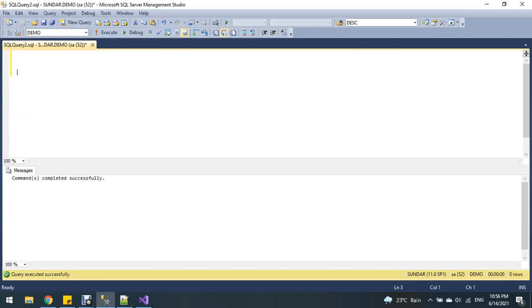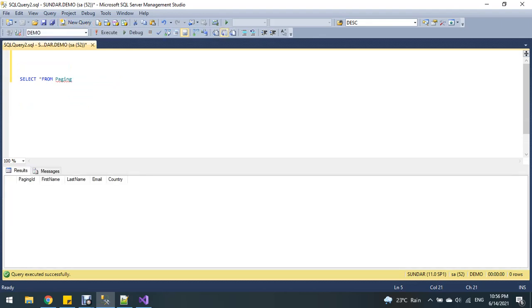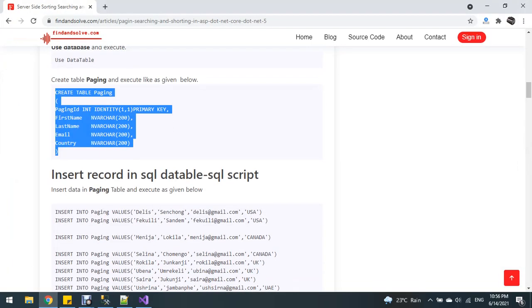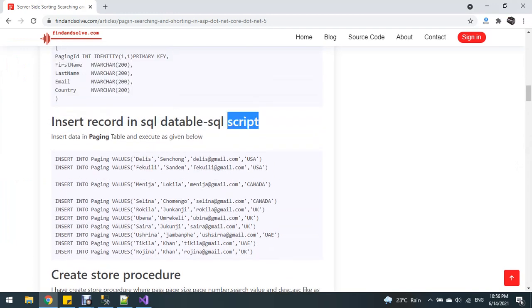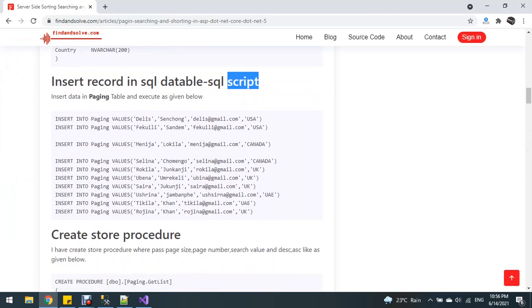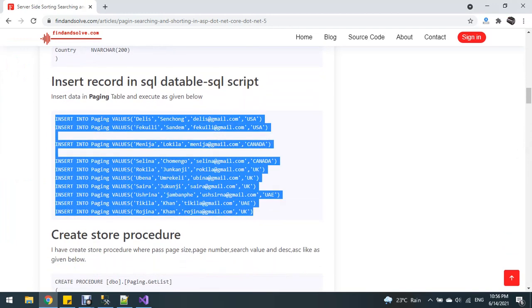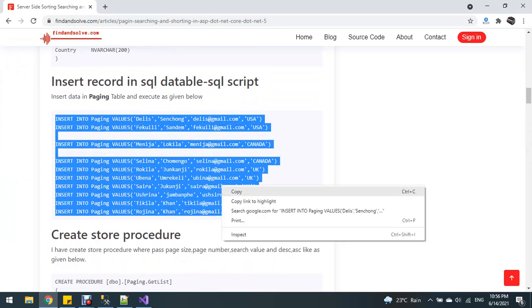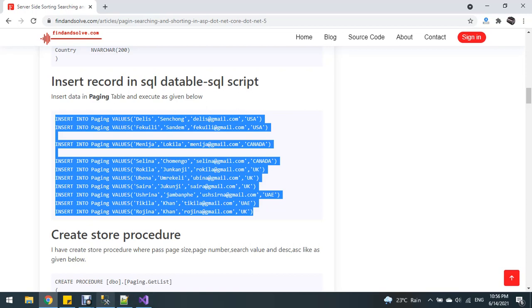Let's run select all from the table. Now I'm going to insert records into the table using an insert SQL script — copy this and paste it here.